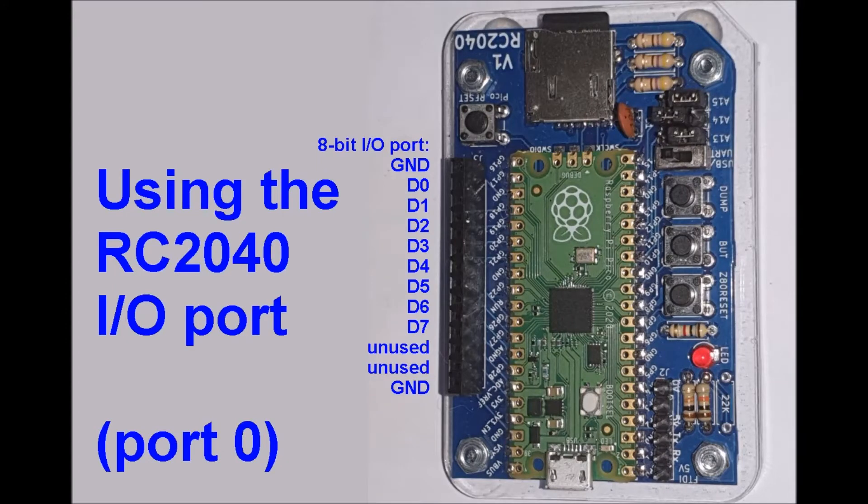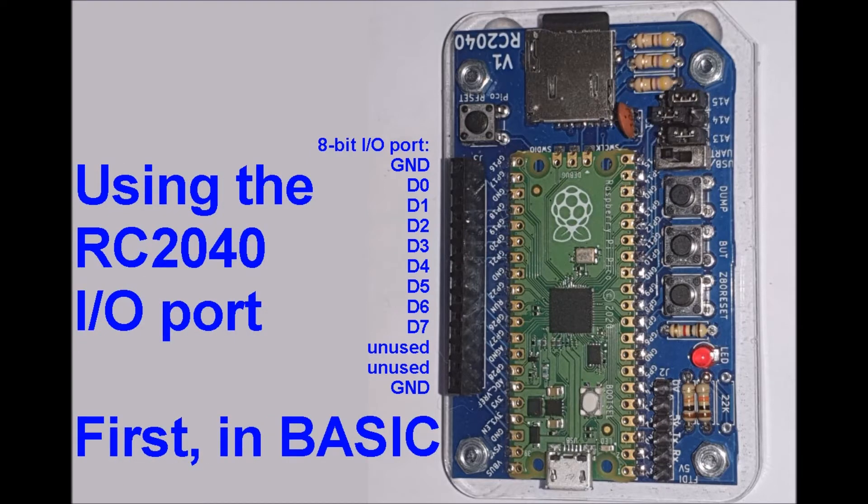The RC2040 is a complete CP/M system, the size of a credit card. It's just unbelievable.